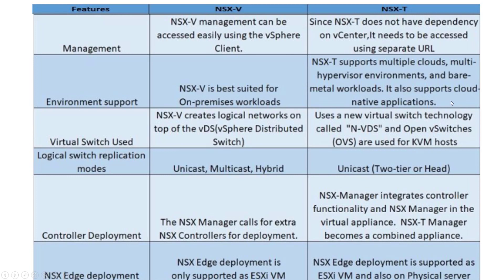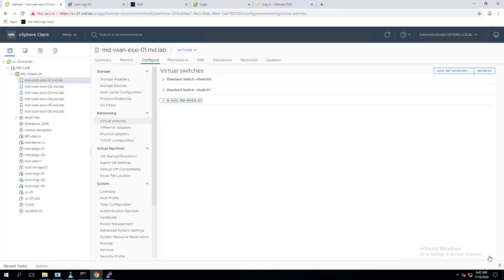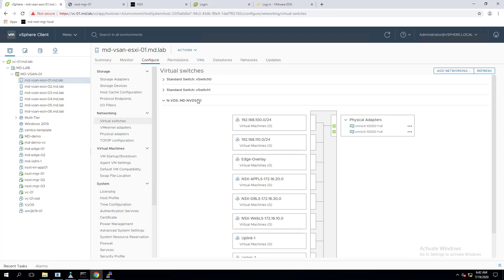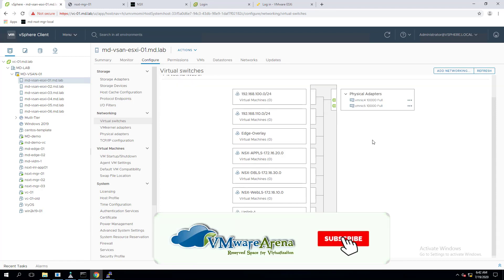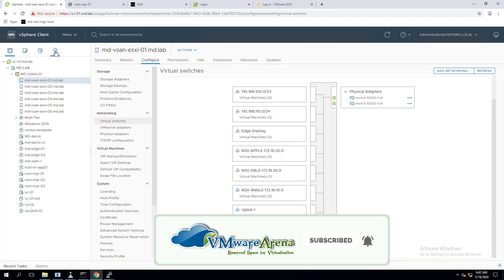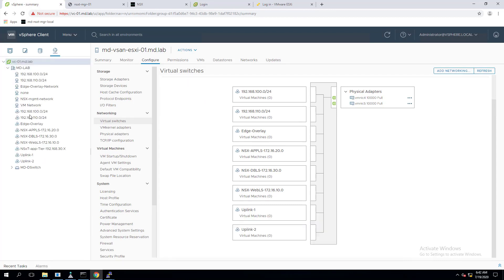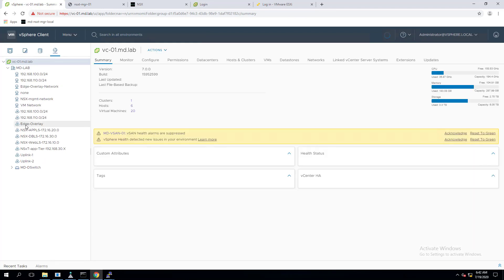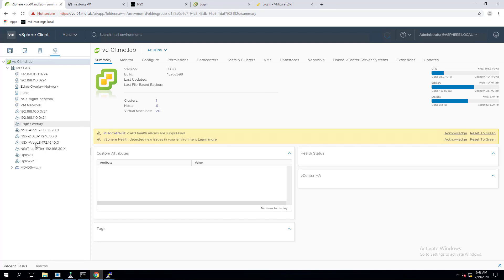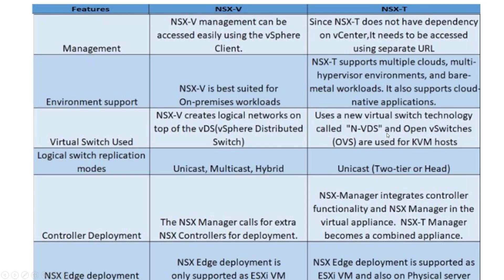Regarding virtual switch: NSX-V creates logical networks on the existing Distributed Virtual Switch (DVS). NSX-T uses a new virtual switch technology called N-VDS (NSX Virtual Distributed Switch), while Open vSwitch (OVS) is used for KVM hosts. On a host that is part of NSX-T, you can see an N-VDS switch created, and the logical segments appear under the N-VDS with uplinks assigned to it.